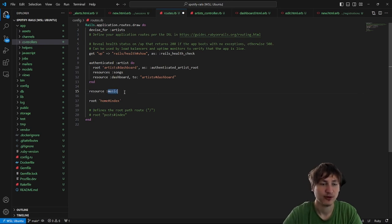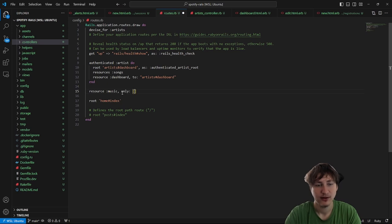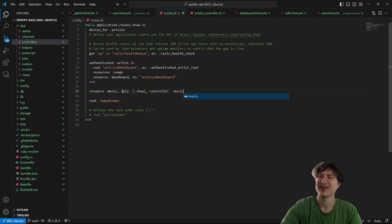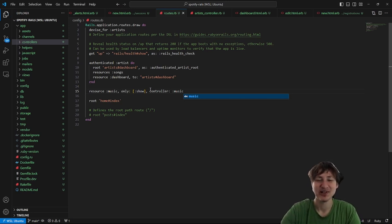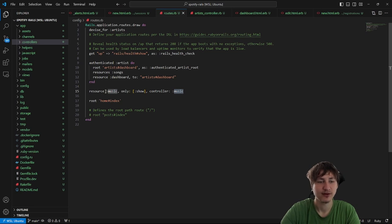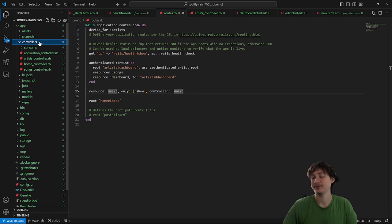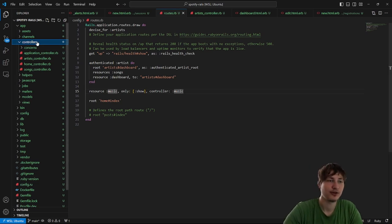I'm going to create a music controller and this is going to have only a show action. I'm going to specify specifically that the controller is going to be singular, because usually you'll try to make it plural, but we want just a singular music because music is already plural — you don't say musics. So let's just call it a music controller.